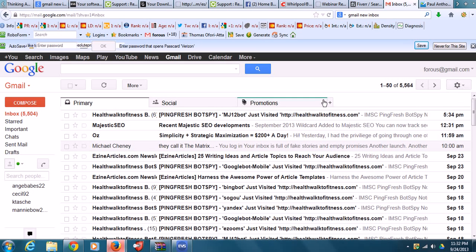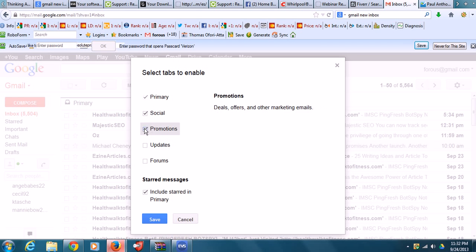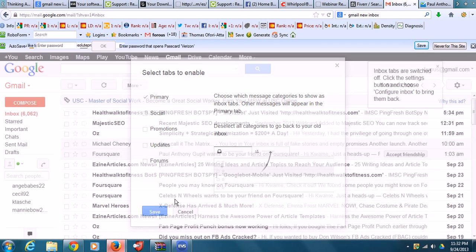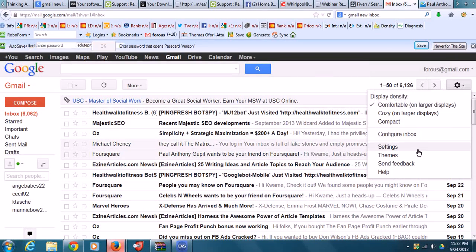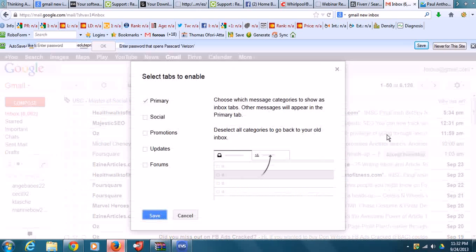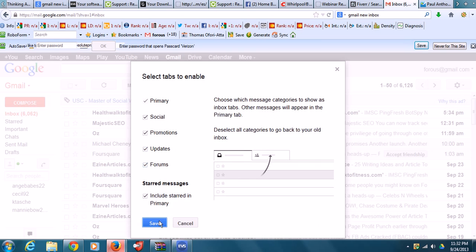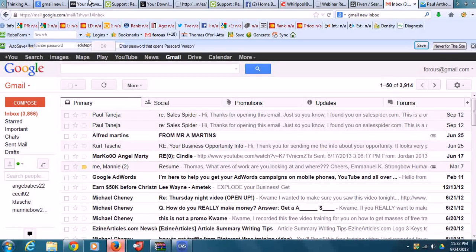You can also click on the plus button here and it will take you there. You can come here, just click it and save it and it's gone. Then to bring it back, you can just go here, click Config Inbox, click on all these tabs, and save them. That's it. Thank you for watching.